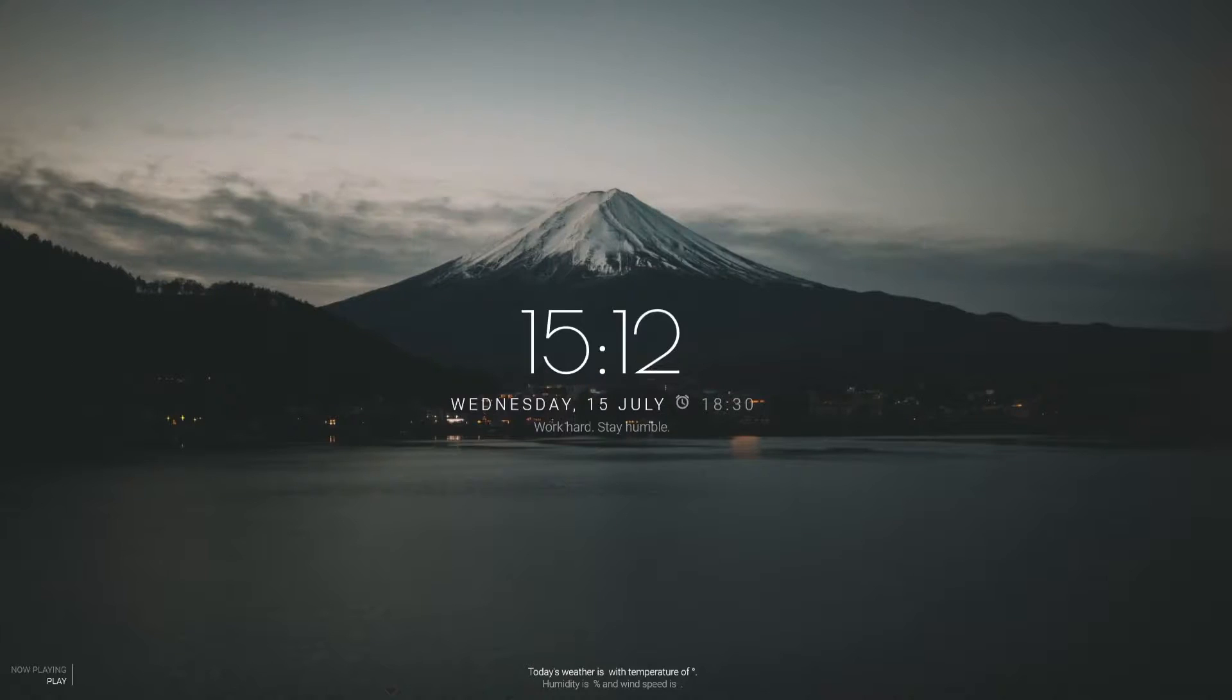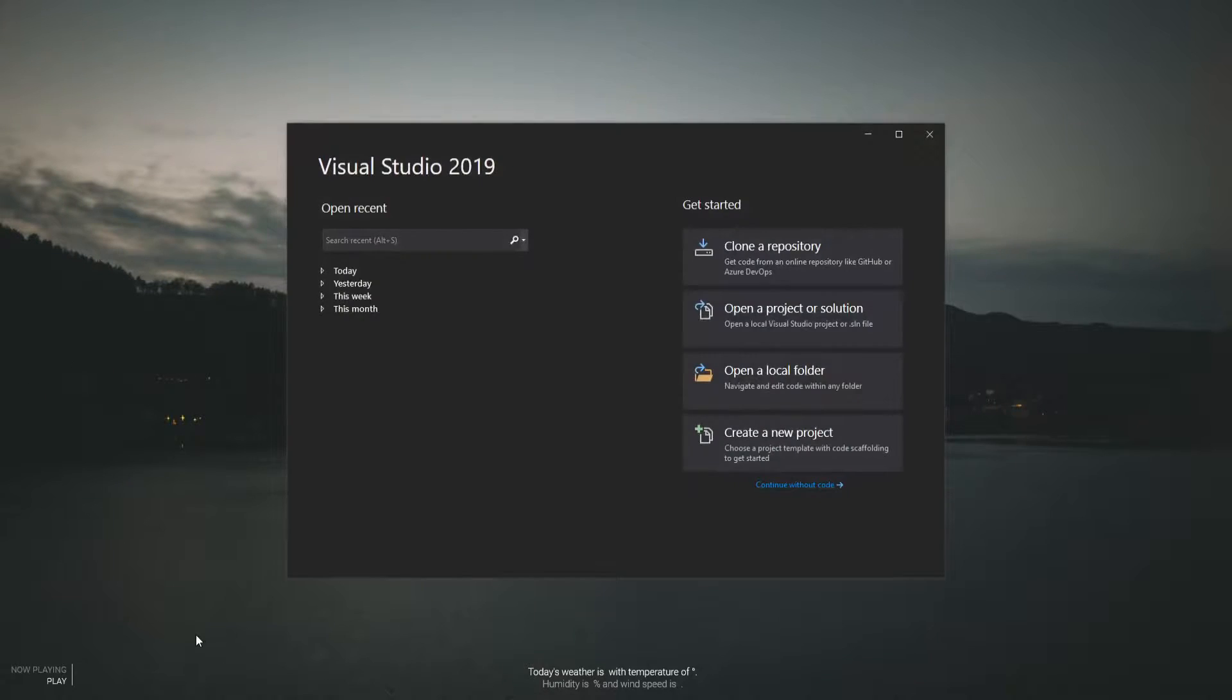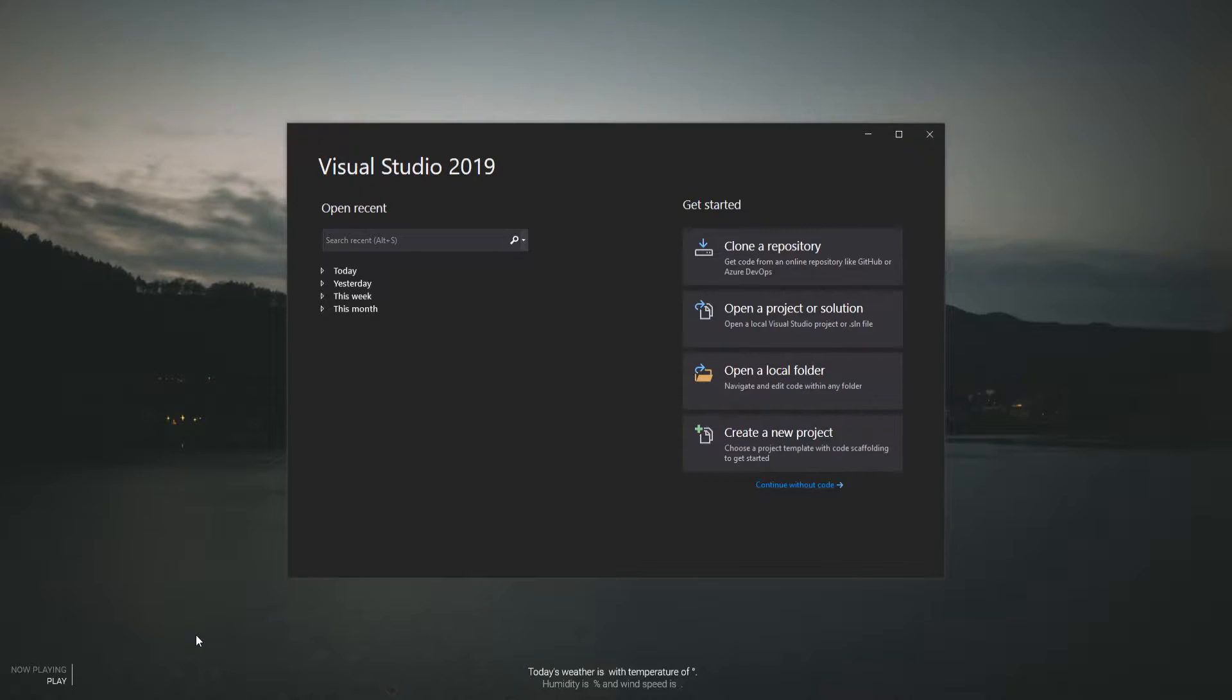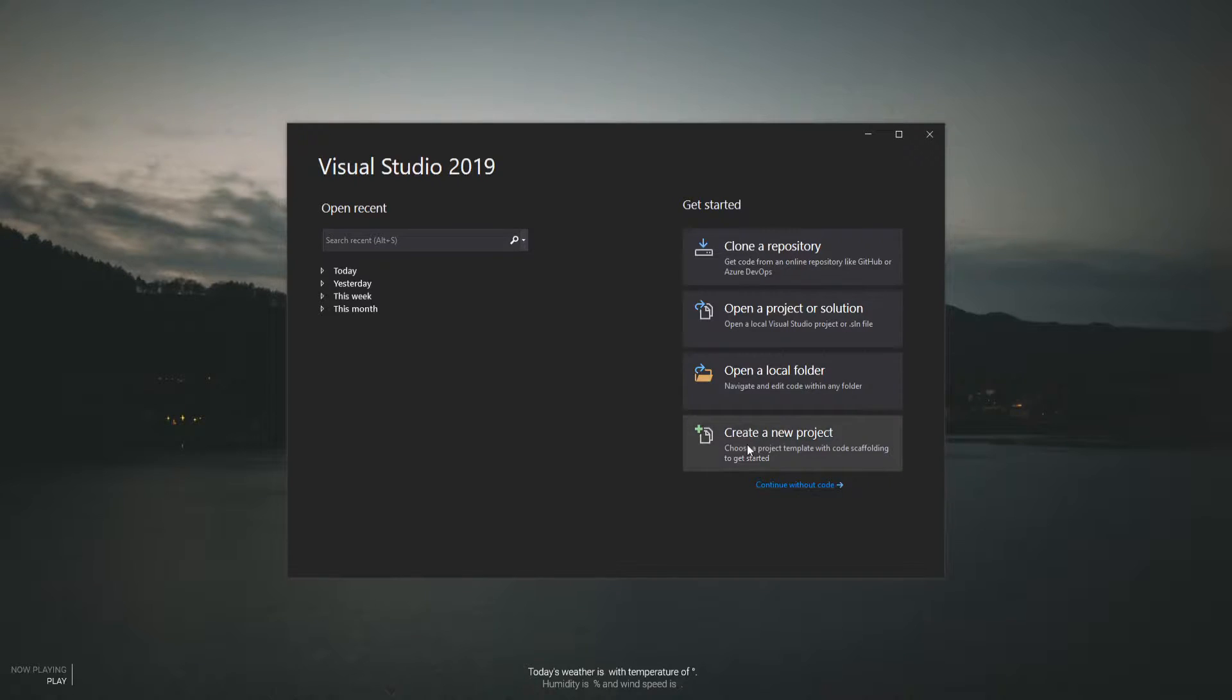So let's get started. If you need help, there will be a link to my Discord server in the description down below. And if you want the full source code, it will be available on my Patreon, which you can find down there as well.